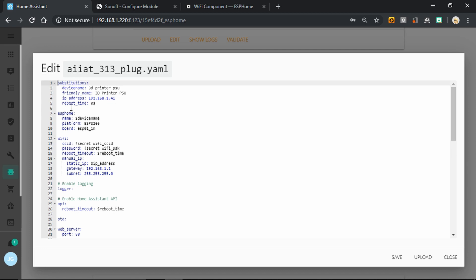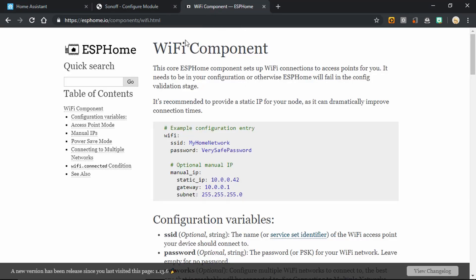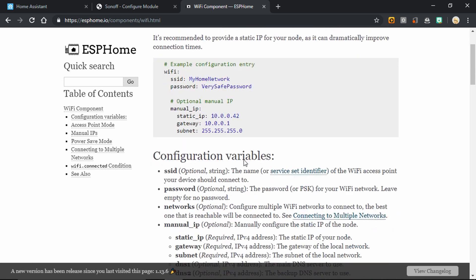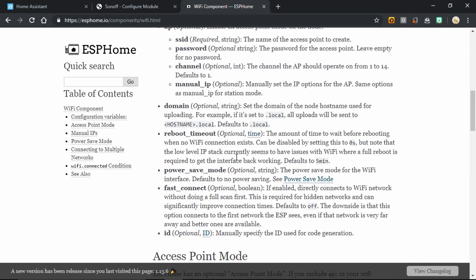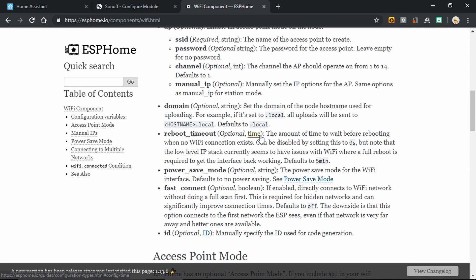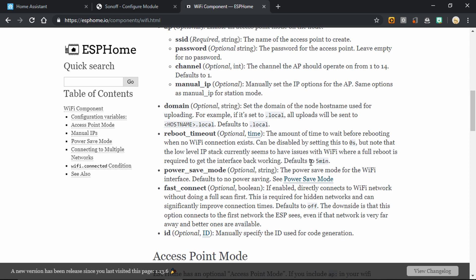And you'll see in a bit that I use this both in the Wi-Fi and in the API section. If we come over to the ESPHome documentation and the Wi-Fi component, and the same is true in the API component, if we come down to the configuration variables, down here under reboot timeout, we will see that it says the amount of time to wait before rebooting when no Wi-Fi connection exists. Can be disabled by setting to 0 seconds. But note that the low level IP stack currently seems to have issues with Wi-Fi where a full reboot is required to get the interface back working. Defaults to 5 minutes.